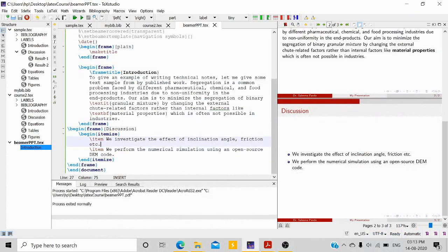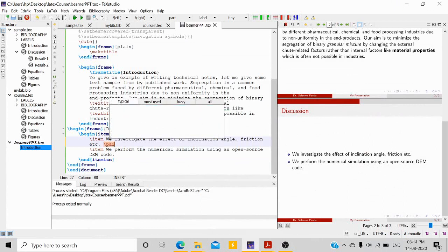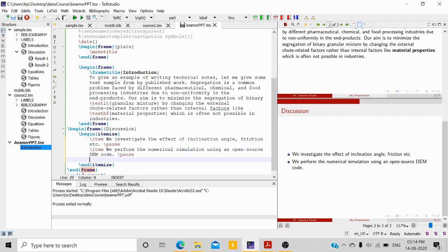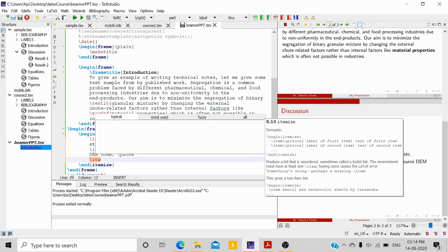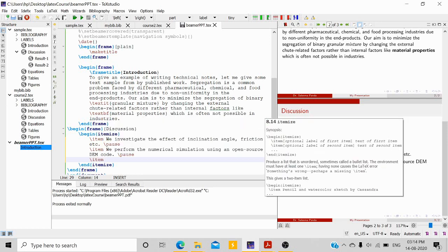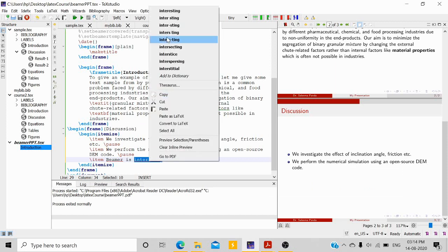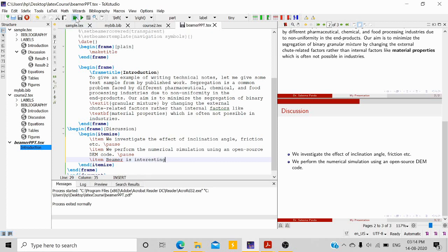If you want bullet points to appear one by one, you have to use \pause — that is, backslash pause. Every time you write \pause, it creates another reveal step. Let me add another item: 'Beamer is interesting', and then run it.